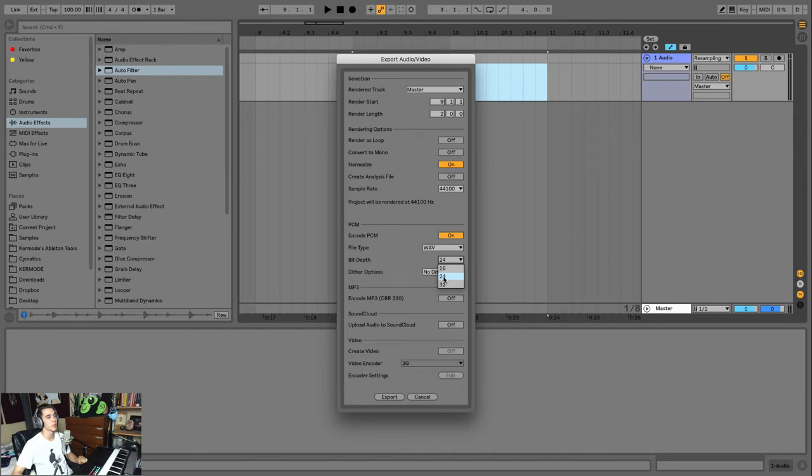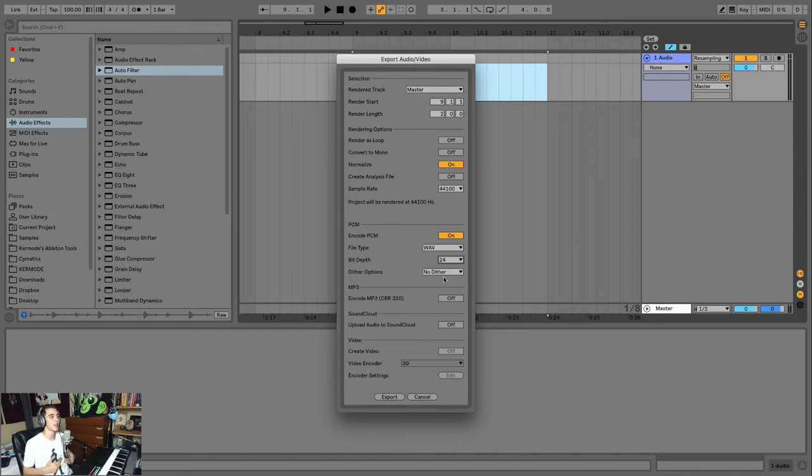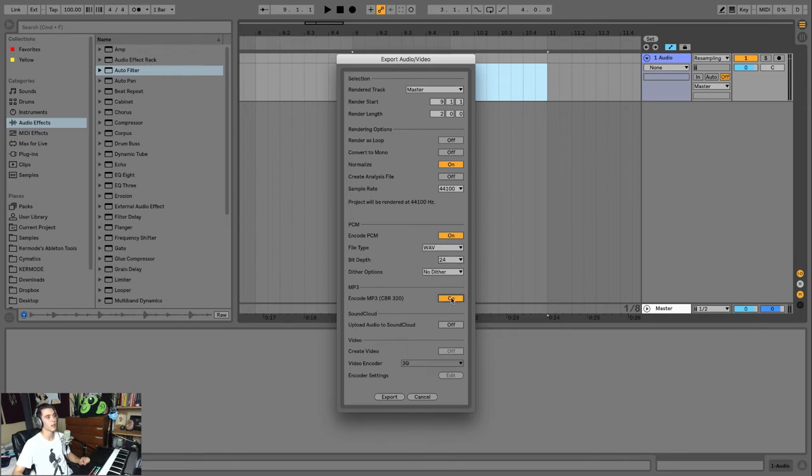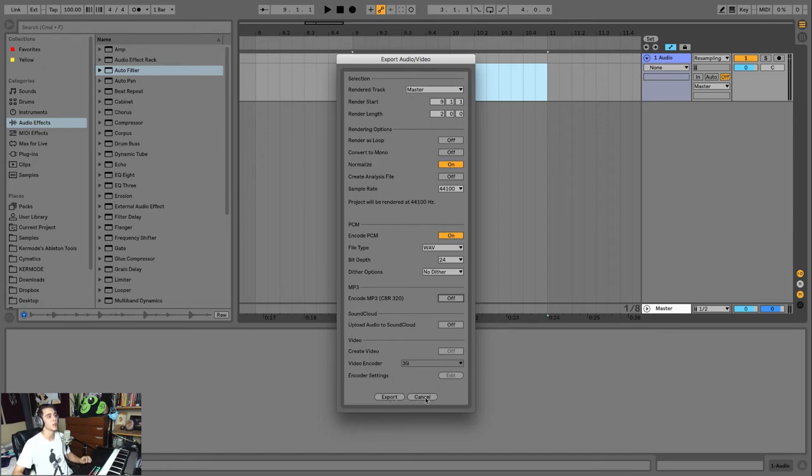And here you select the bit depth, which is also, without going into detail, another option for quality. You can also export as MP3 here, or if you're working with video files, export a video. You select your options and you hit Export.